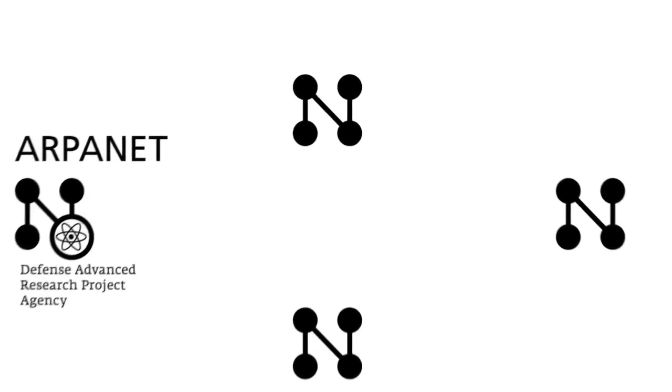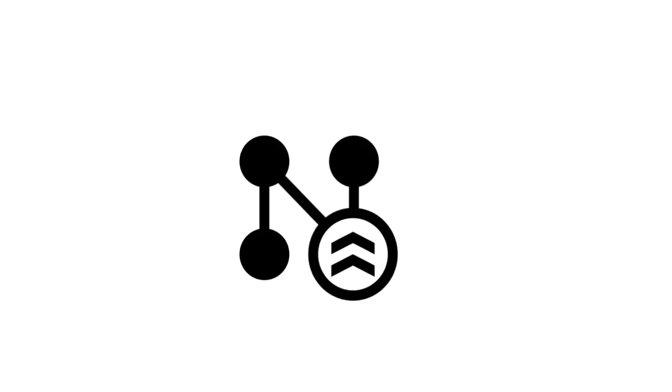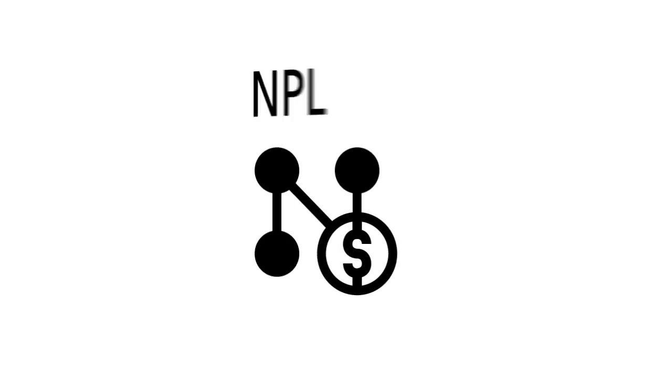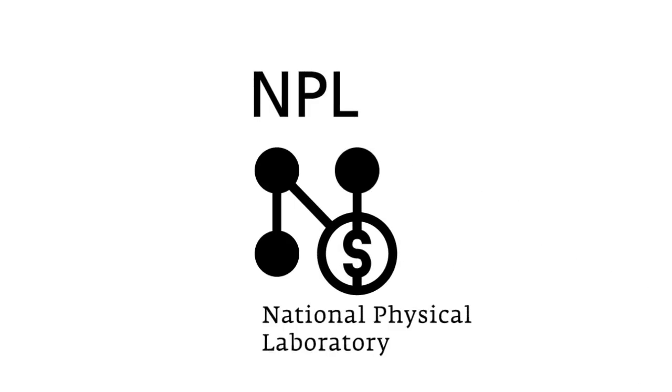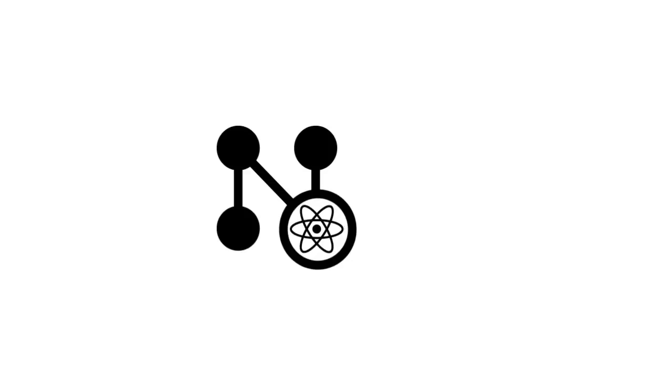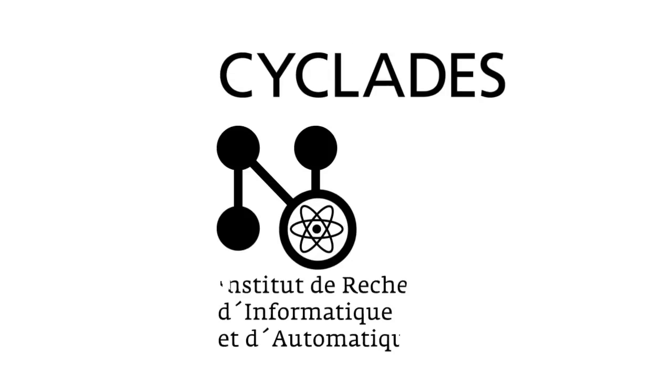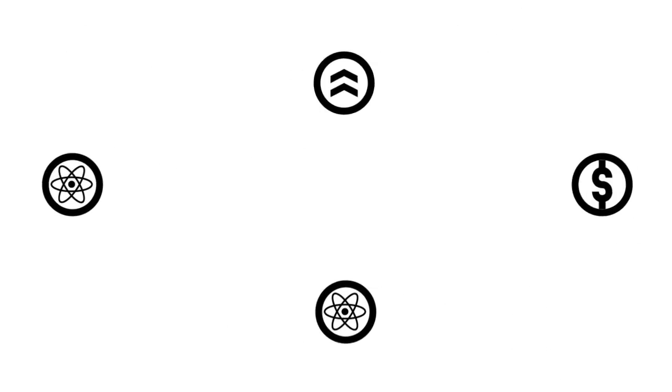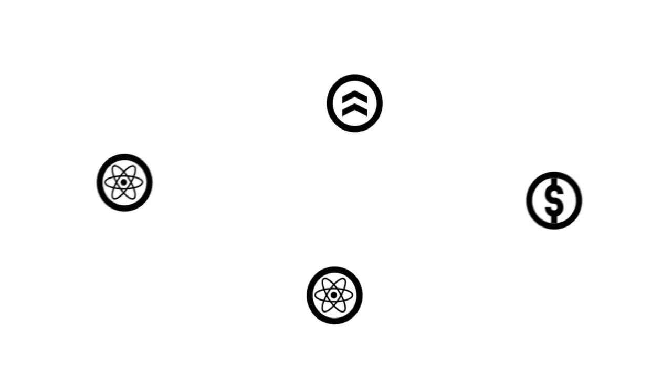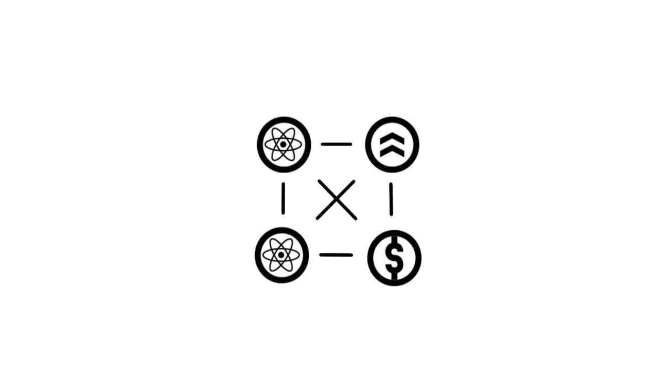Furthermore, three other concepts were to be developed which are fundamental for the history of the Internet. The concept of a military network by the RAND Corporation in America, the commercial network of the National Physical Laboratory in England, and the scientific network Cyclades in France. The scientific, military, and commercial approaches of these concepts are the foundations for our modern Internet.